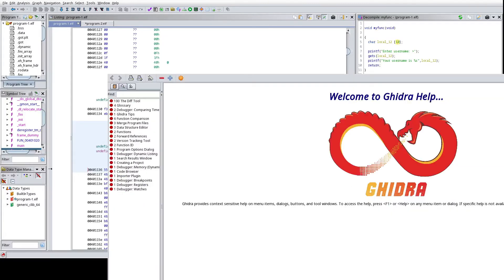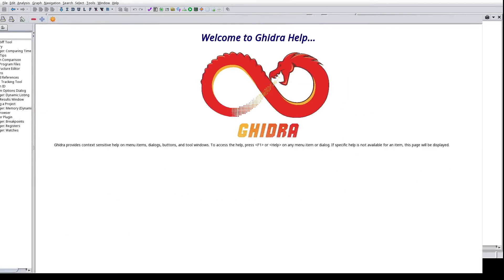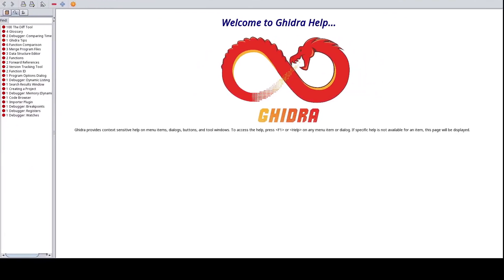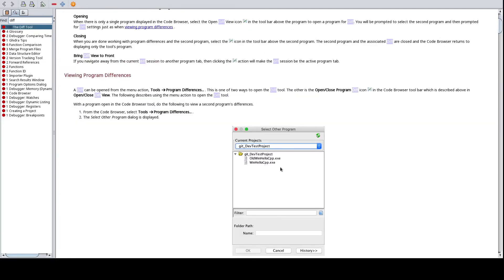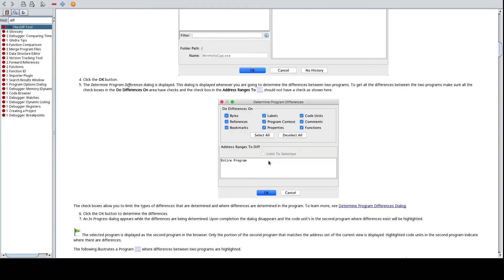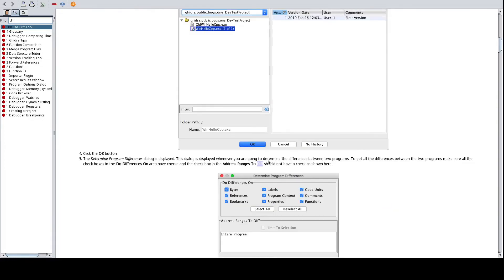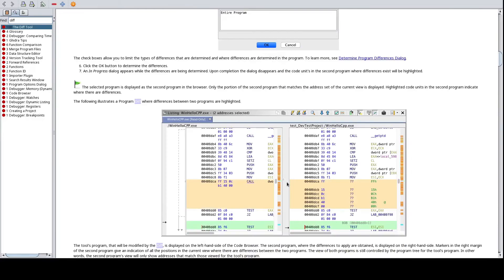So now we have the Ghidra help piece here, and if I type in diff, we can see kind of a similar example of what I just showed is demonstrated with a couple executables.